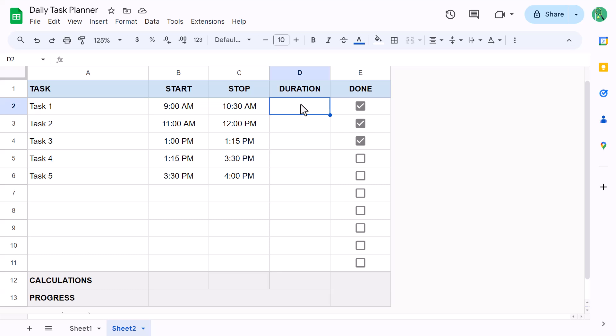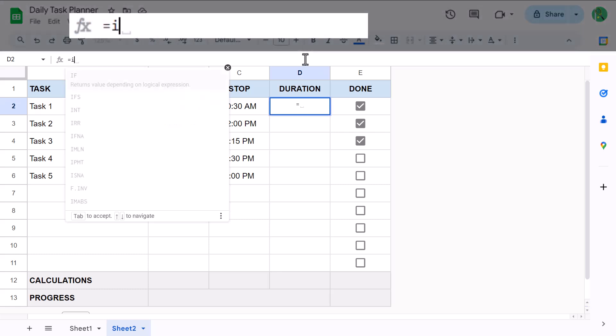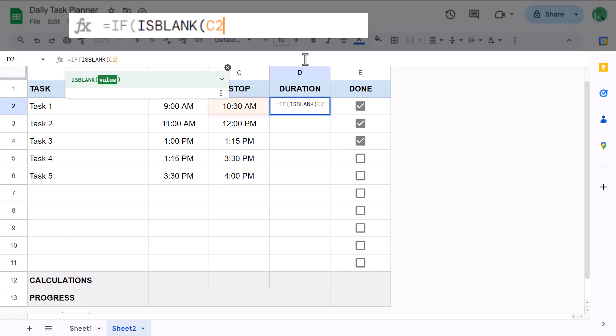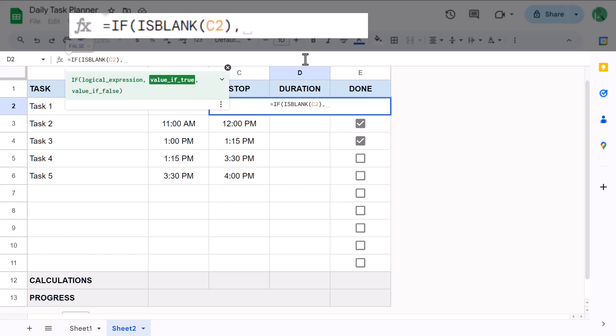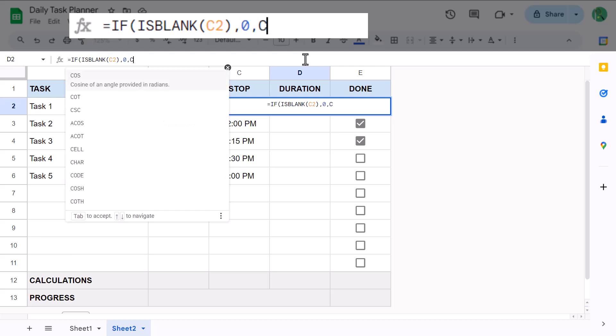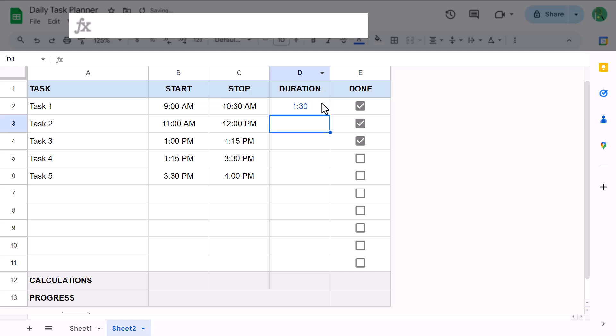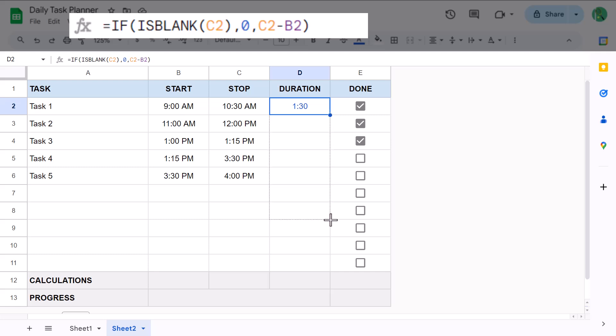Start by selecting cell D2 and enter the following formula. Equals if function is blank function c2 close parentheses next argument zero next argument c2 minus b2 close parentheses and press enter. This formula checks to see if a stop time has been entered. If no stop time has been entered, the duration is set to zero. But if one has been entered, then the duration is calculated by subtracting the start time from the stop time. And with the formula complete, use the fill handle to copy the formula down to cell D11.